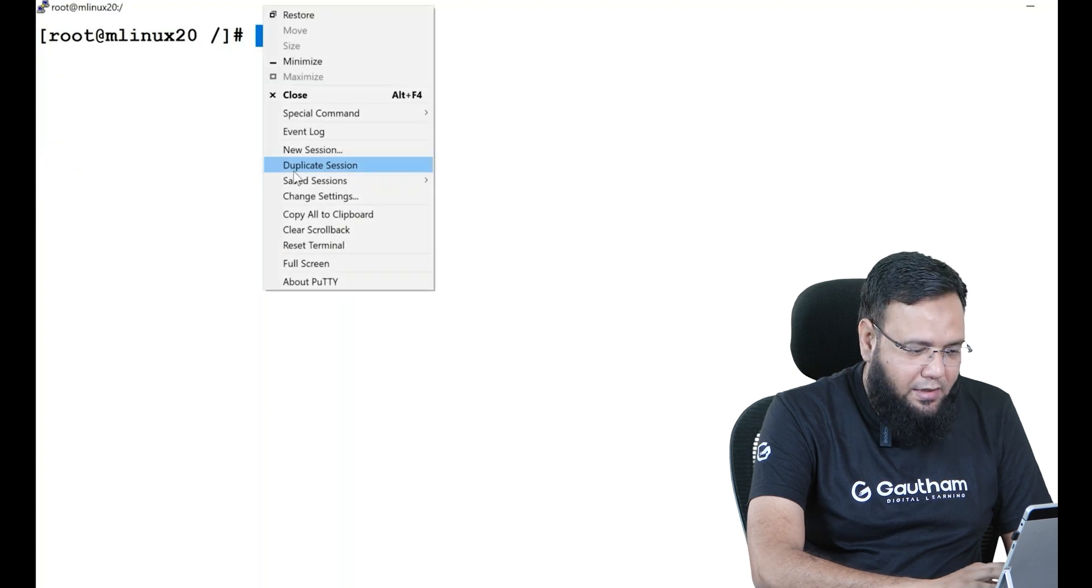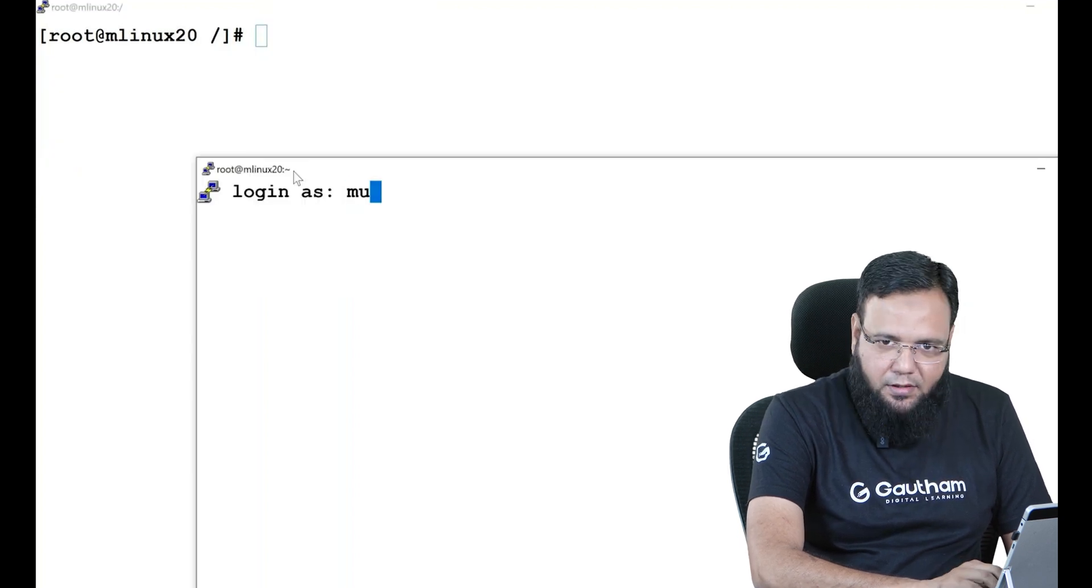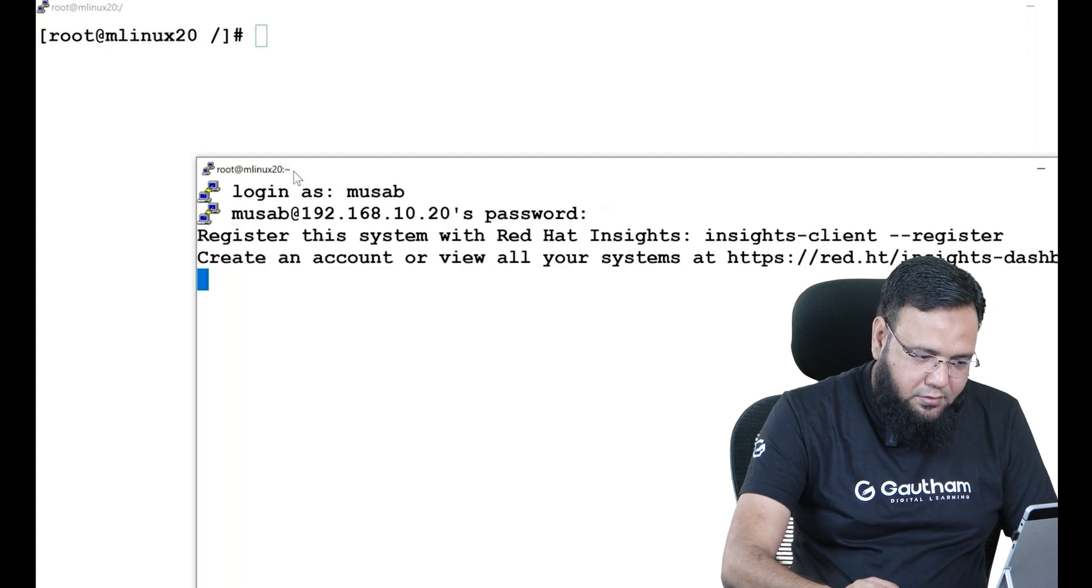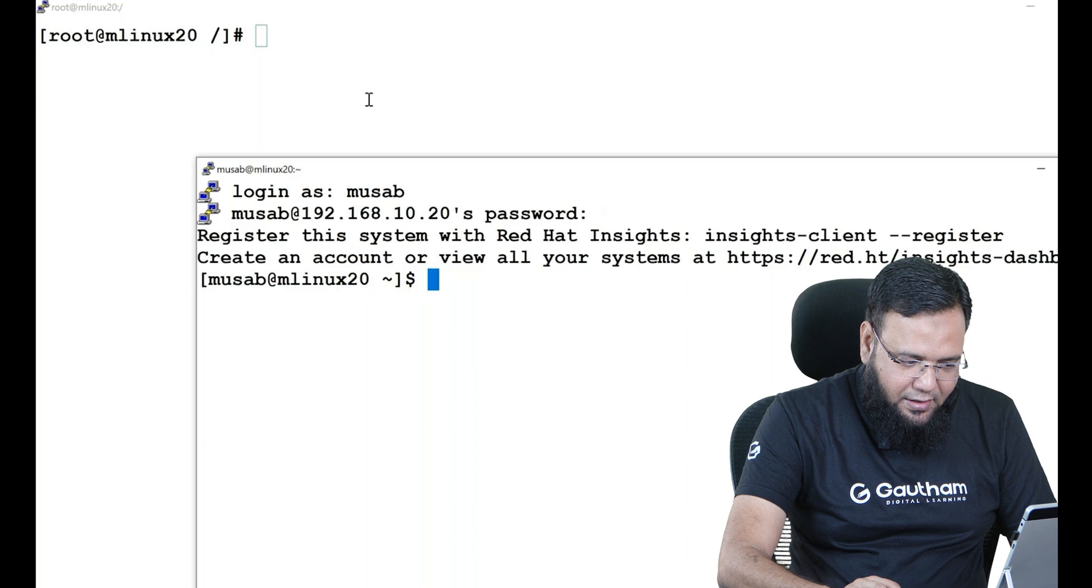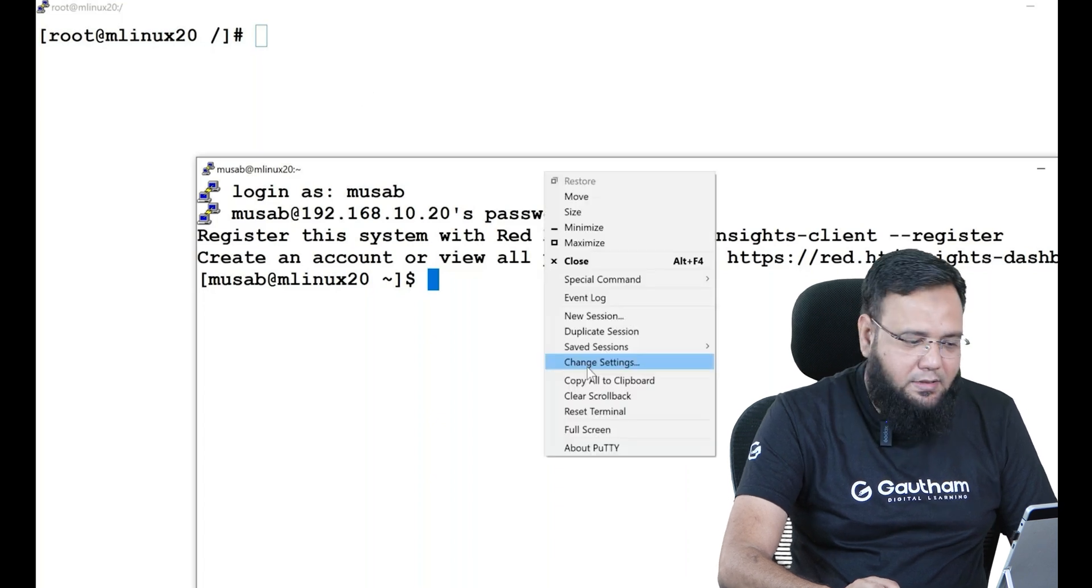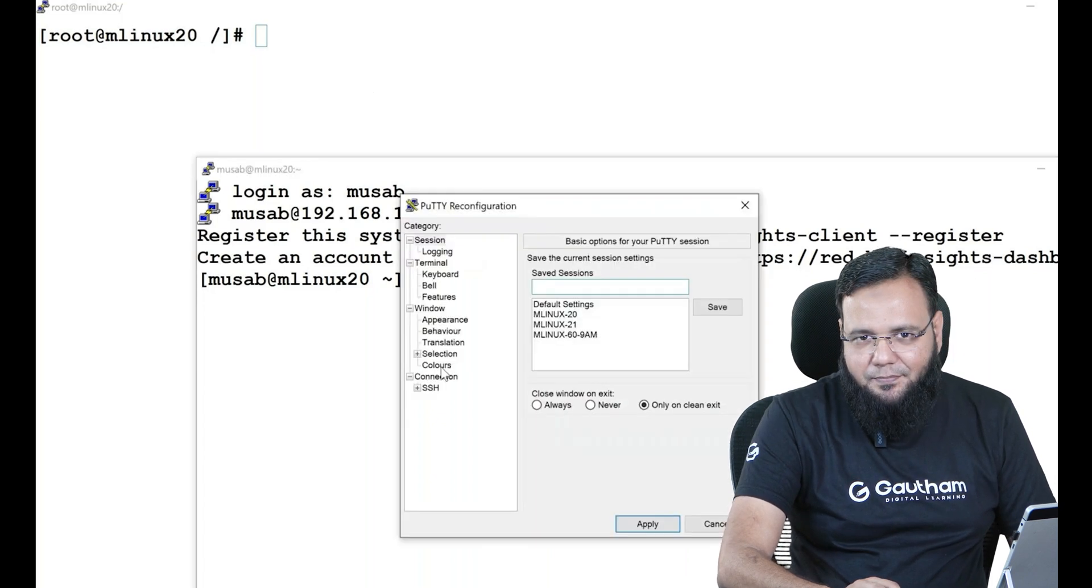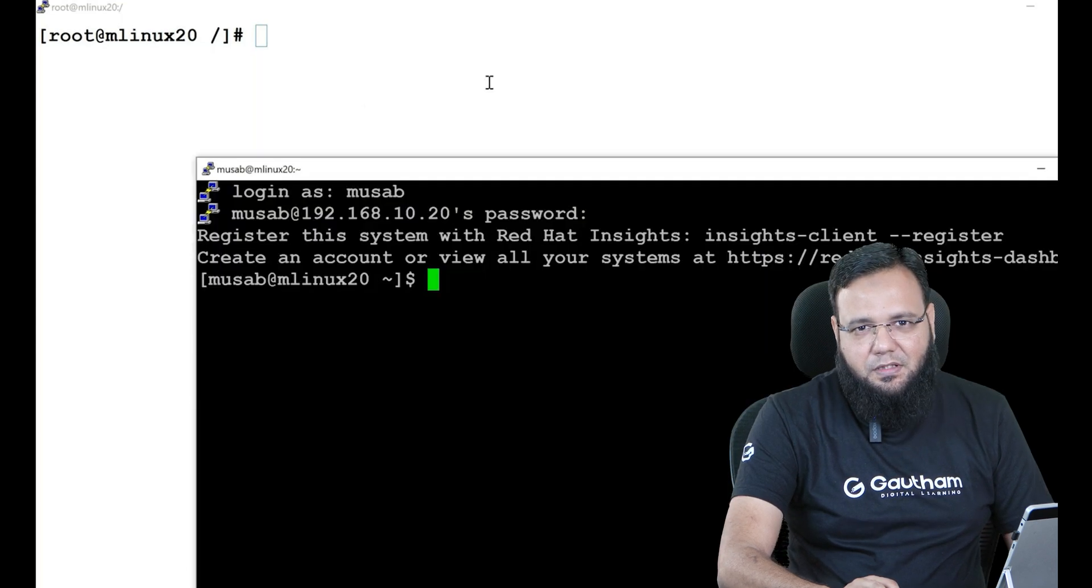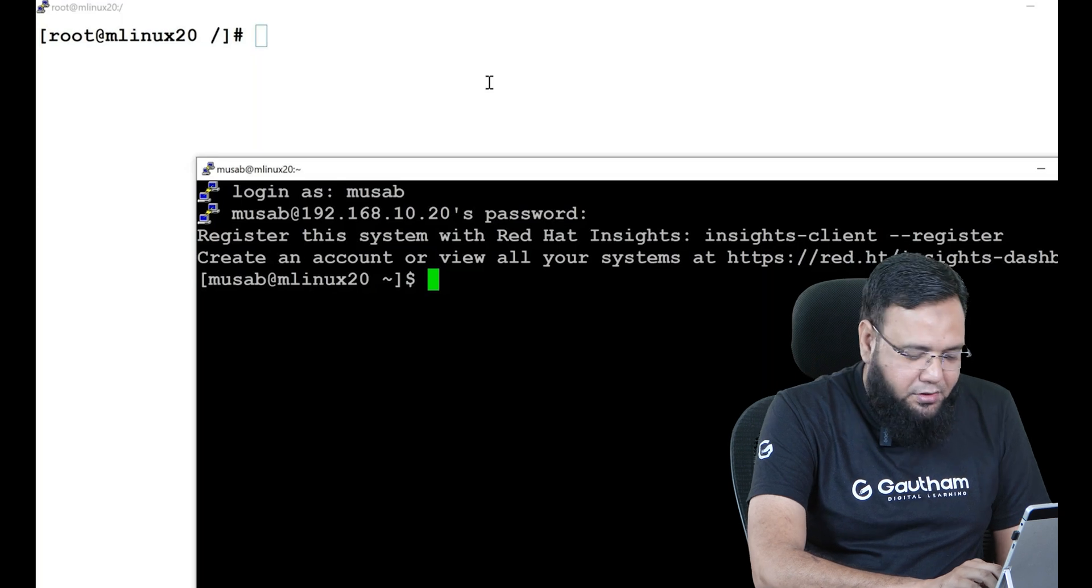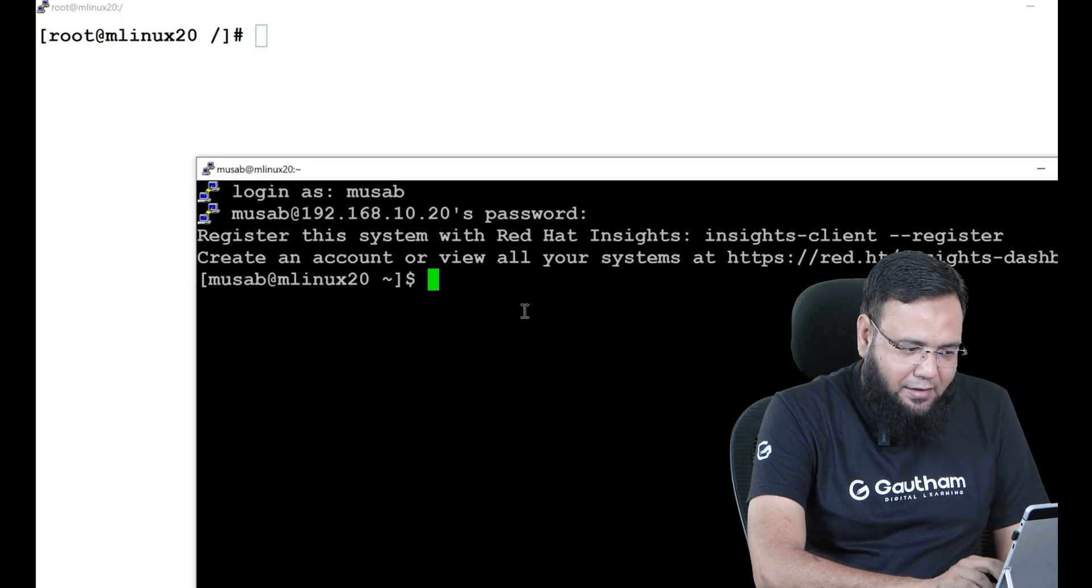Let me take a duplicate session of the same terminal. Let me log in as musab user. Let me give the password. To make it more interesting I'm going to change the colors of the terminal just to have a differentiation. White terminal is root user and black terminal is musab user.